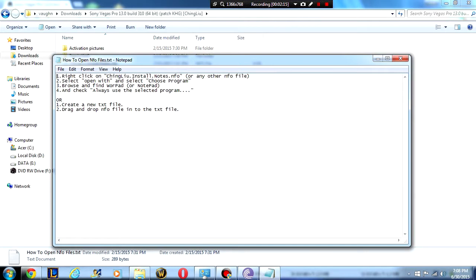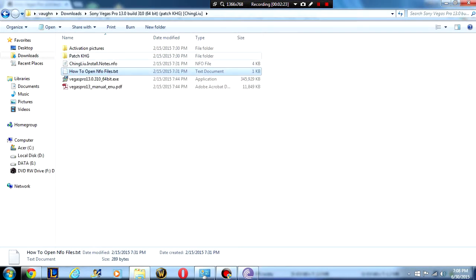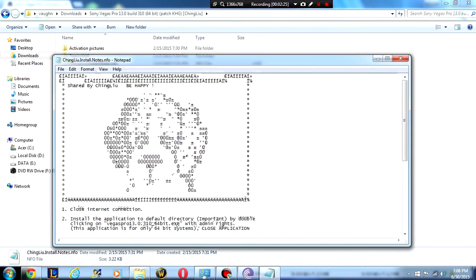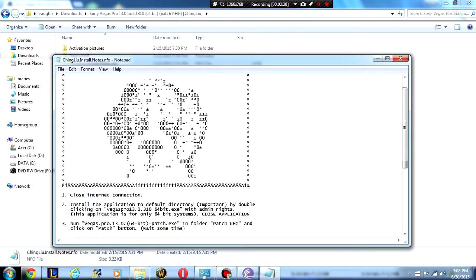Basically you just right click the file, select open with, and then you browse and find notepad or wordpad. Once you've done that you can open up this and this is going to have all the different instructions on how to install this.